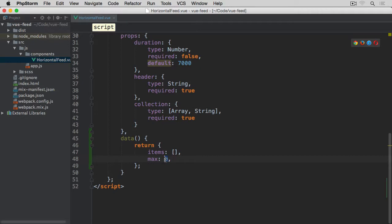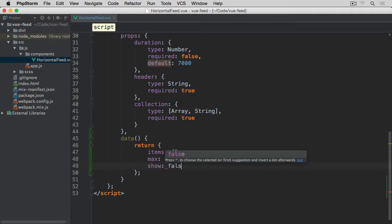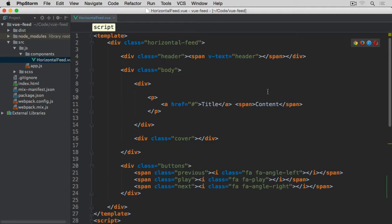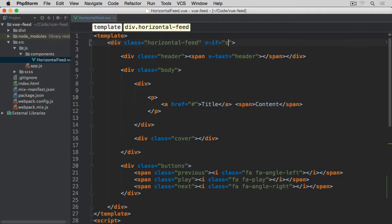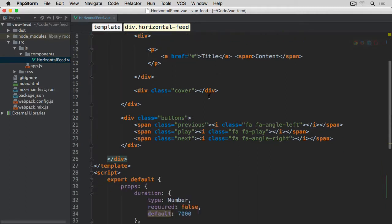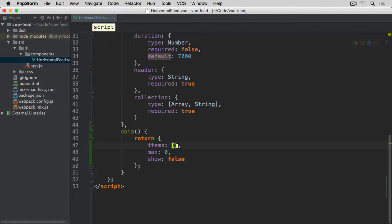We are going to start at zero, and maximum will be zero to start with in case we don't have any items to loop through. The next property will be show, and it's going to be set to false by default. If we scroll up to our template, I'm going to use v-if with the show property. So if this show property is set to true, then we are going to show this horizontal fit, otherwise we are not going to show it at all. By default we set this to false because first we check if there are any items in our collection.